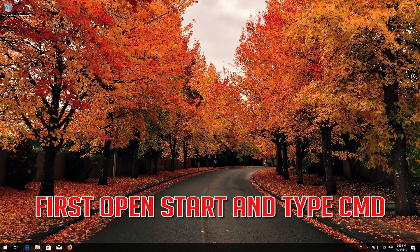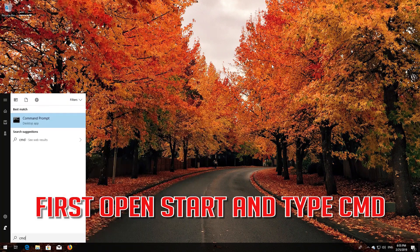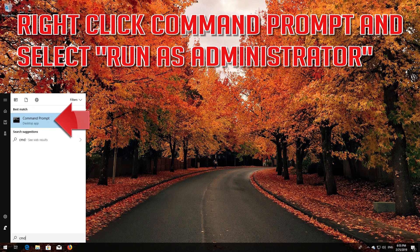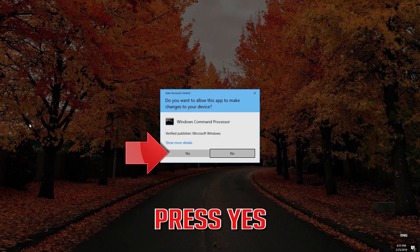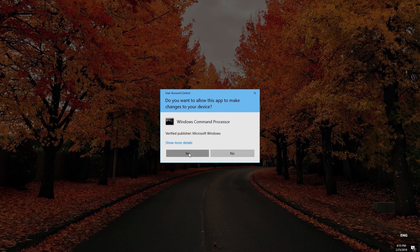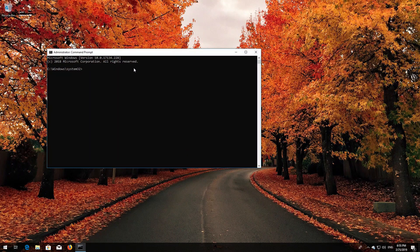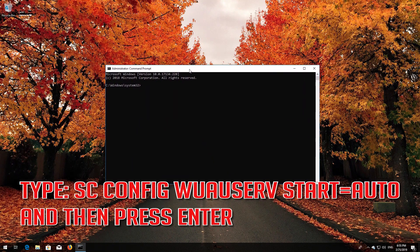First, open Start and type cmd. Right-click Command Prompt and select Run as Administrator. Press Yes. Type 'sc config wuauserv start= auto' and then press Enter.